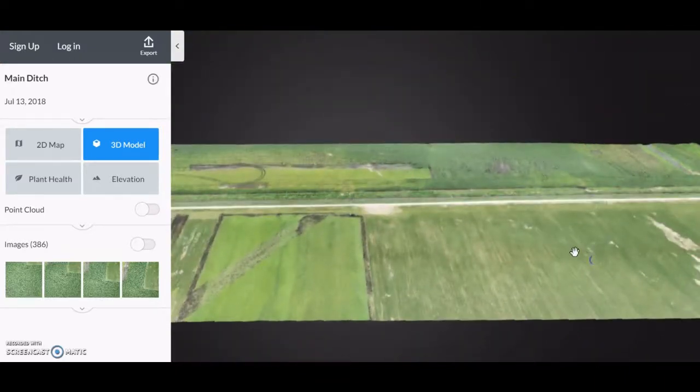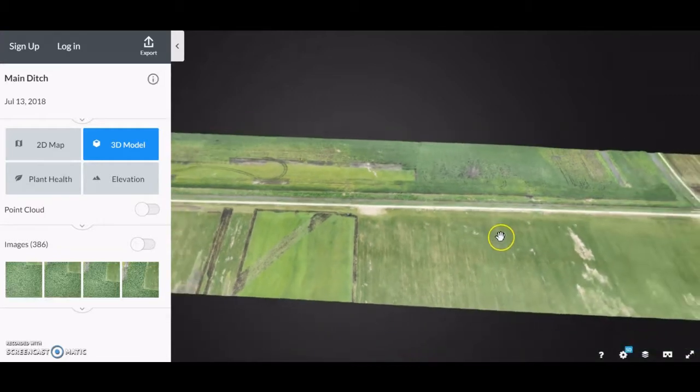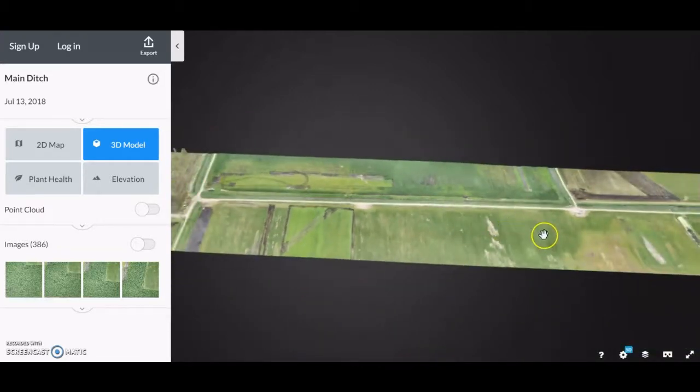Now, if this is what drones can do now, I can only imagine what they're going to be doing in the future. We'll see you later.